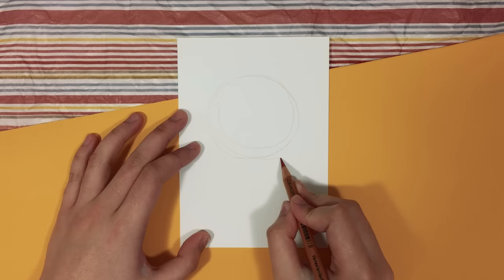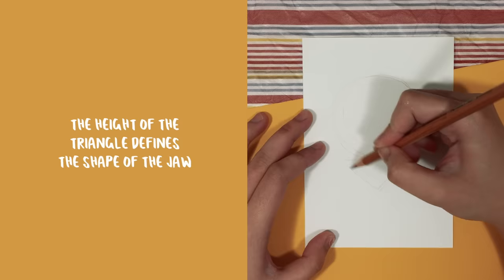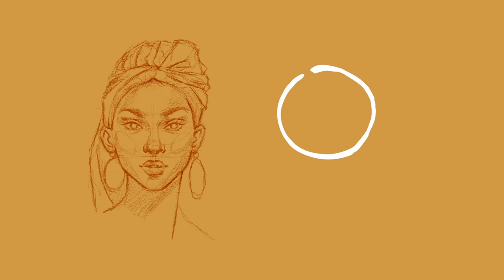The next shape is the inverted triangle. The height of this triangle actually defines the shape of the jaw that we want to draw. So for example, for a pointy jaw, we'll have to draw a tall triangle. However, a square jaw is a short triangle.